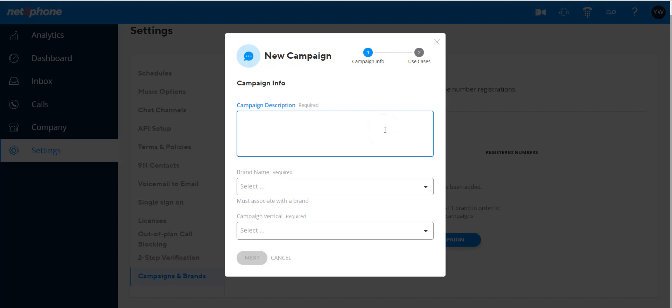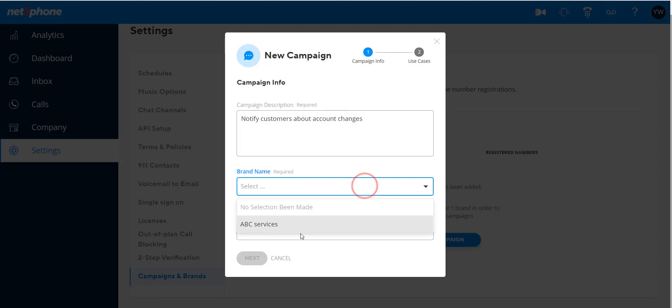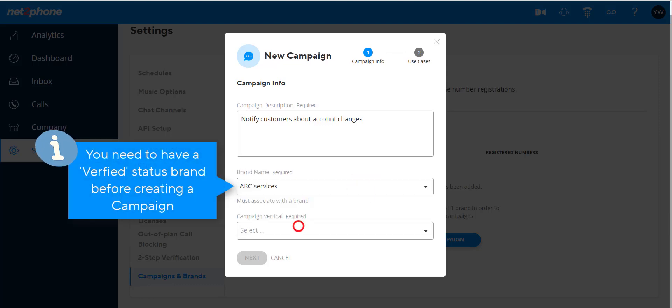In the pop-up window that appears, customers need to add a campaign description. Customers then need to select the previously created brand. You can't create a campaign without a brand.